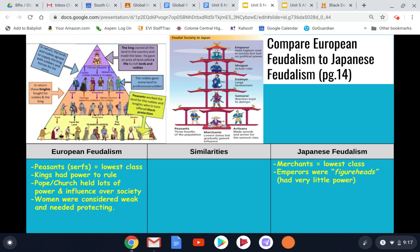The emperors at the very top of Japanese feudalism were figureheads. They were rulers, but they had very little actual power to rule. The shoguns are the actual rulers and have most of the power. A figurehead is just a symbol — a ceremonial position. Emperors were certainly respected and had a lot of wealth, but they didn't make a lot of the actual decisions to rule over Japan.